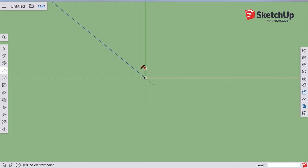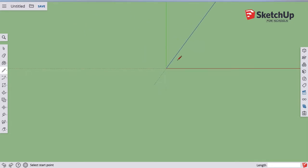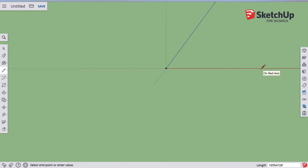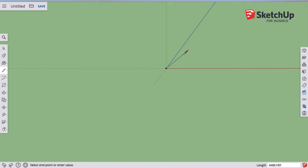So I'm gonna go here, and you can see as I'm drawing, I'm at like 16 million feet. And that's obviously not gonna work.